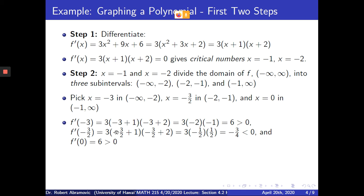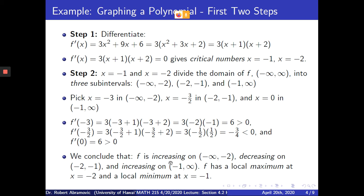What does this mean? It means the function is increasing on negative infinity to negative 2, because f prime is positive there. It is decreasing on negative 2 to negative 1, since we got a negative number in that sub-interval. And when we plug in 0, we got a positive number — f prime of 0 is positive 6 — so the function is increasing on negative 1 to infinity.